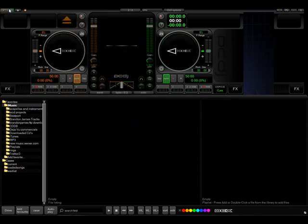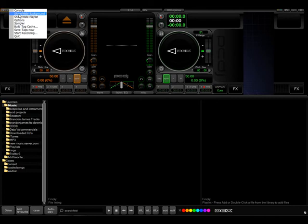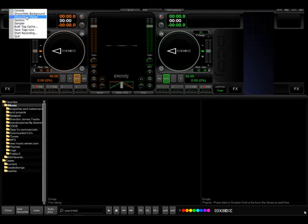If we click on options again, you can show and hide the background, whether or not you want to see the background desktop screen. You can show and hide your playlist.